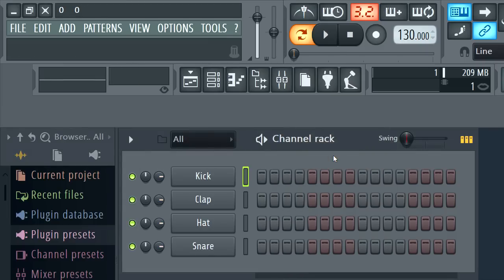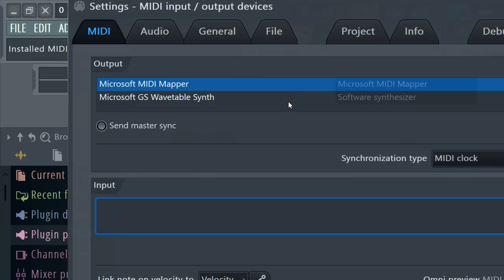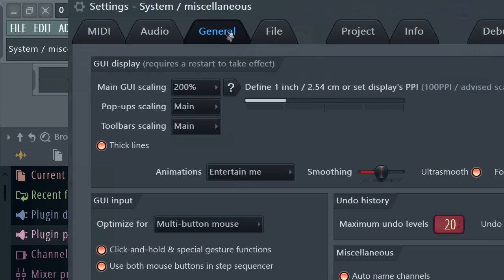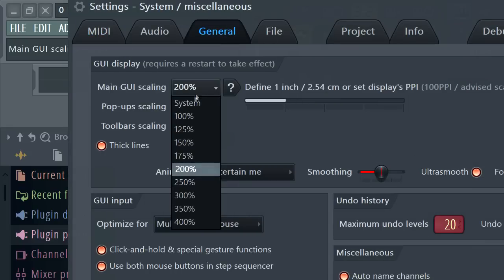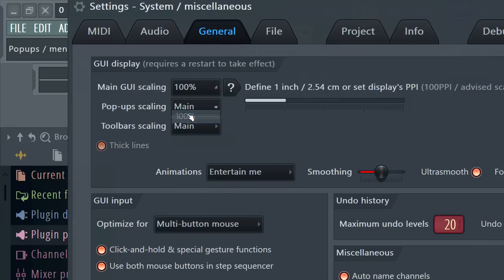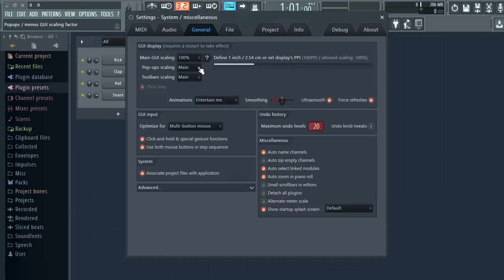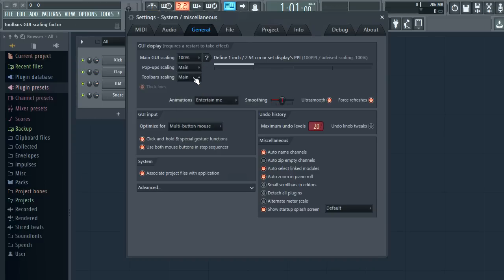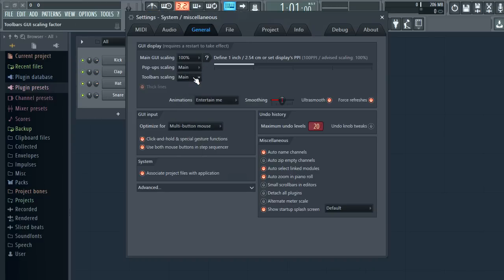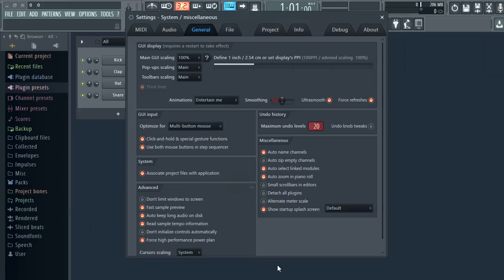That's just a little big for my display I think but if you have a 4k monitor or beyond this is going to rock your world. There are also options to independently change the scaling of pop ups and tool bars. The mouse cursor scaling is under the advanced section here.